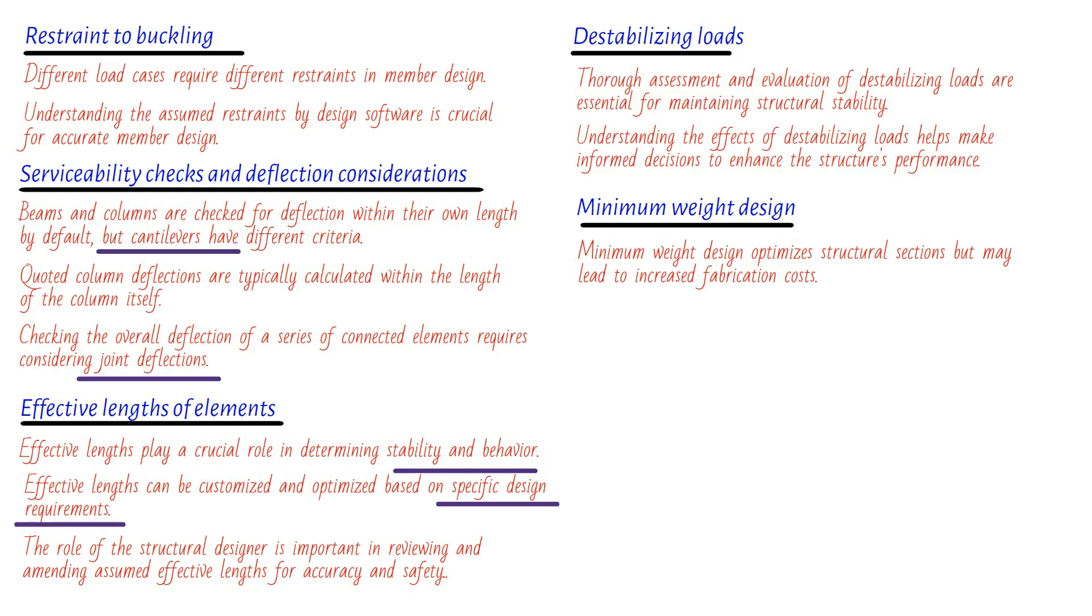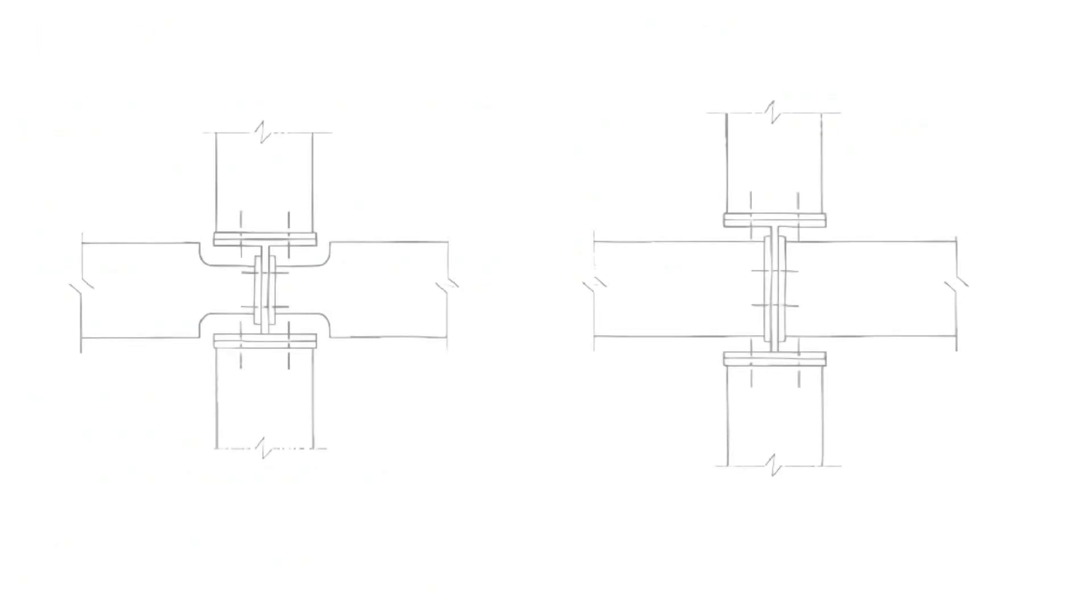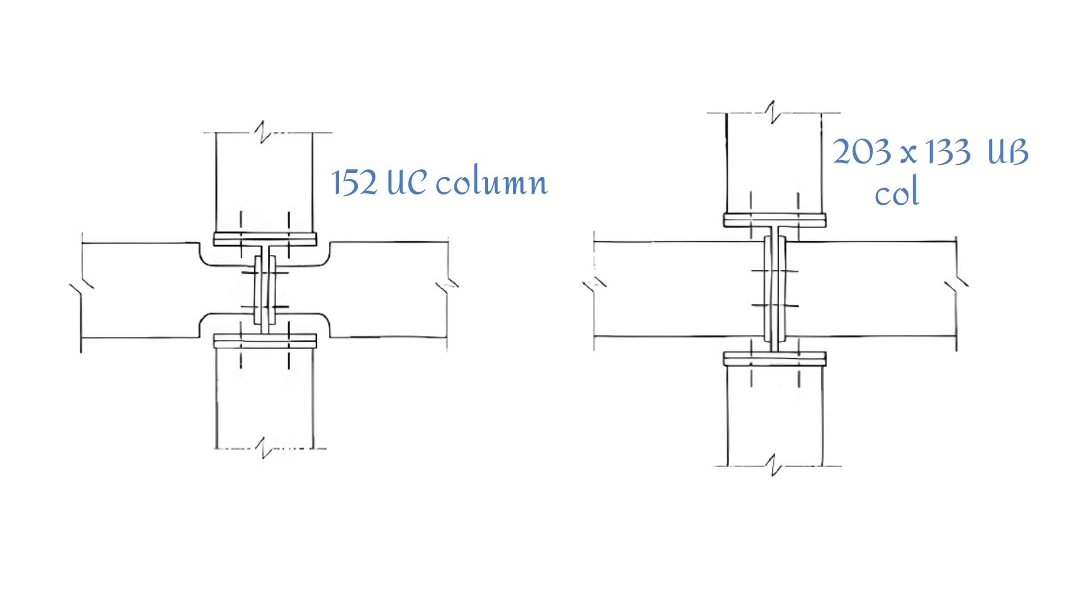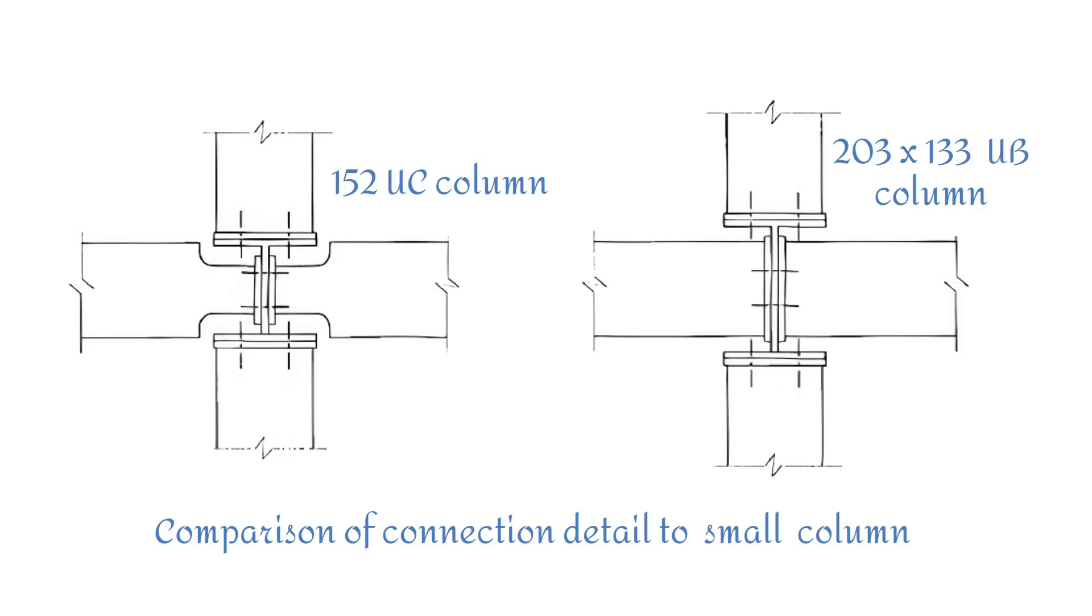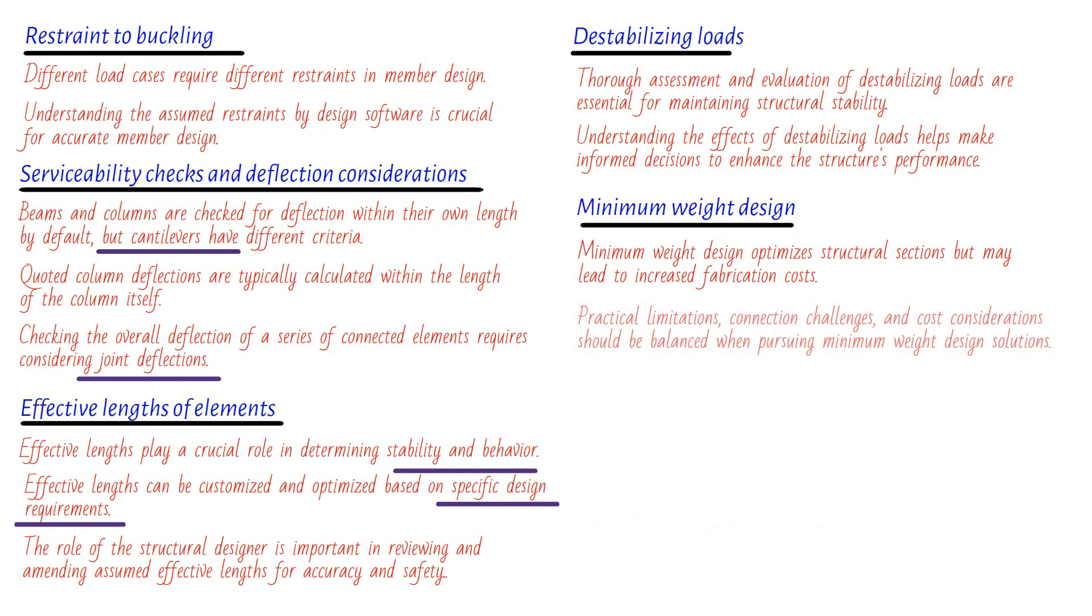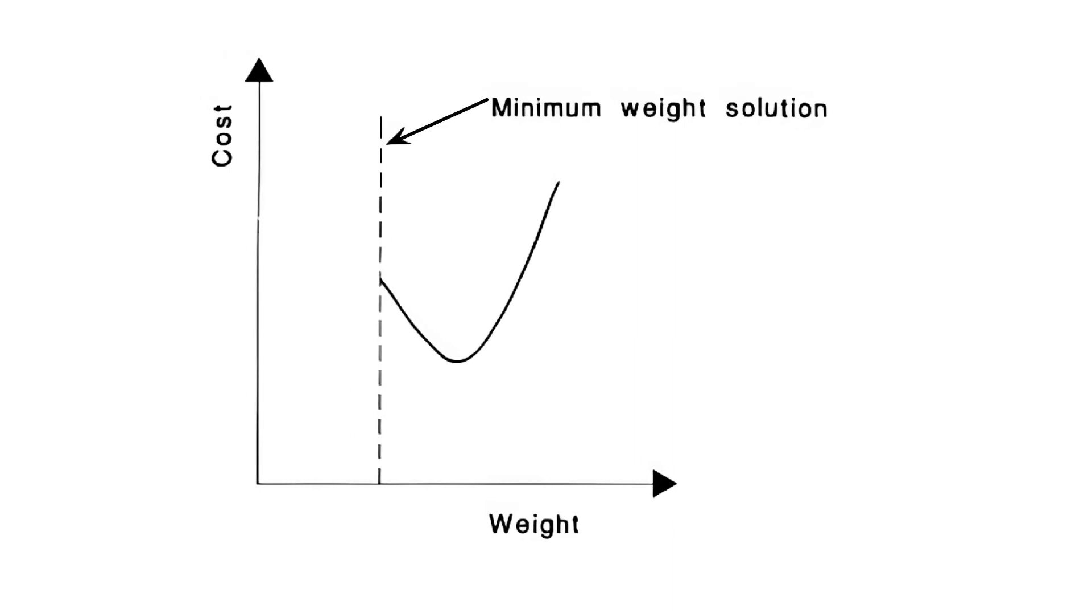Let me illustrate this with a practical example. Imagine you have a project where you need a column to support four floor beams. Traditionally, you might consider using a 152 UC column, and it would certainly meet the design requirements. However, here's an interesting alternative: the 103 beam used as a column. Surprisingly, it can satisfy the design requirements just as well while providing better access and eliminating the need to notch the beams. It's all about exploring innovative possibilities. So while minimum weight design solutions offer incredible advantages by optimizing structural sections, it's crucial to consider the associated fabrication costs and practical limitations. Remember, the relationship between cost and weight is a complex one, as shown in the figure provided. For more detailed guidance on cost analysis and connection capacities, you can refer to the figure provided in the Design for Manufacture Guidelines.